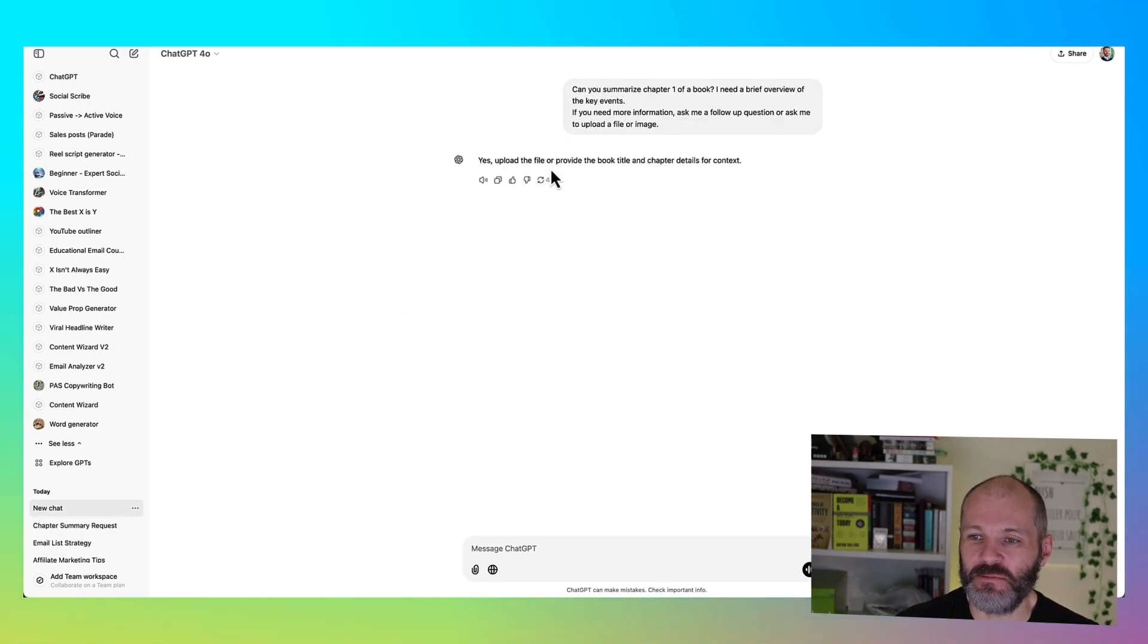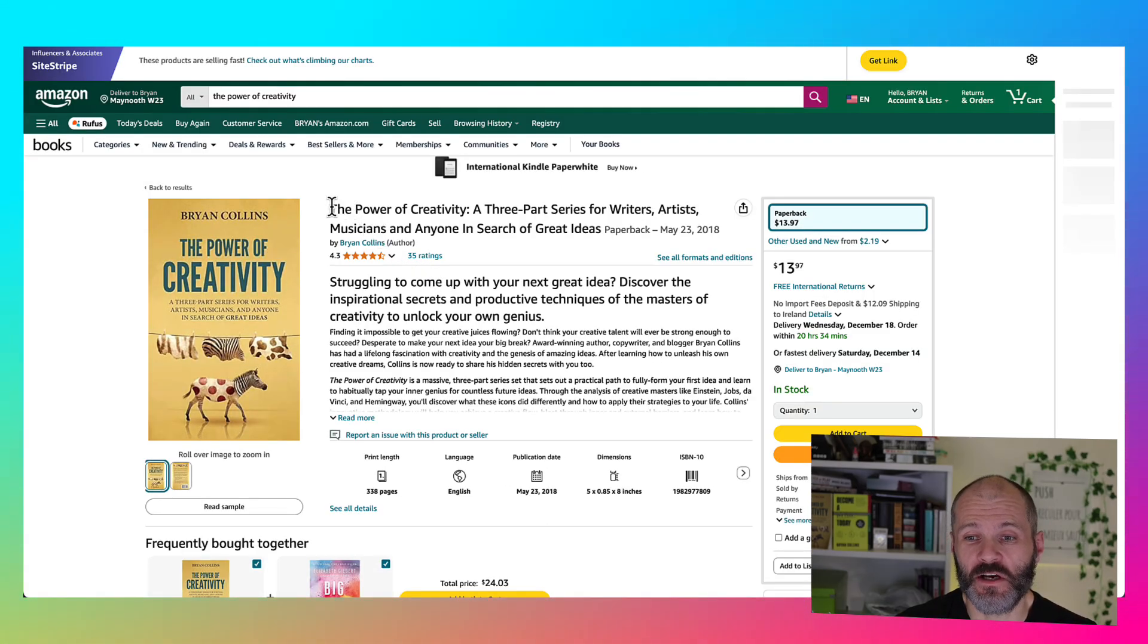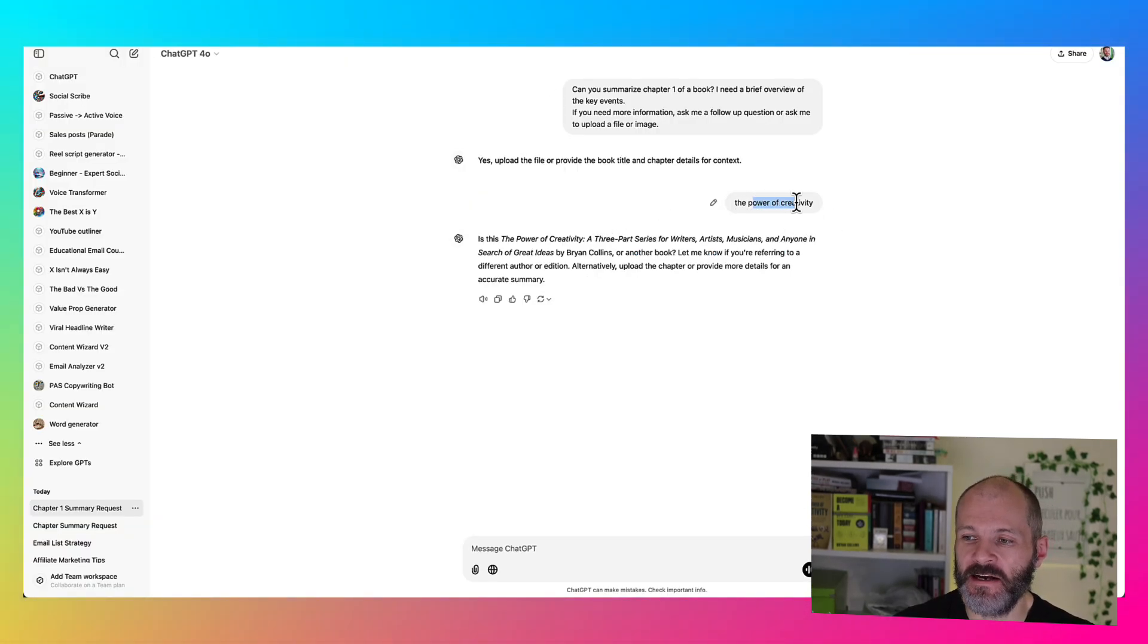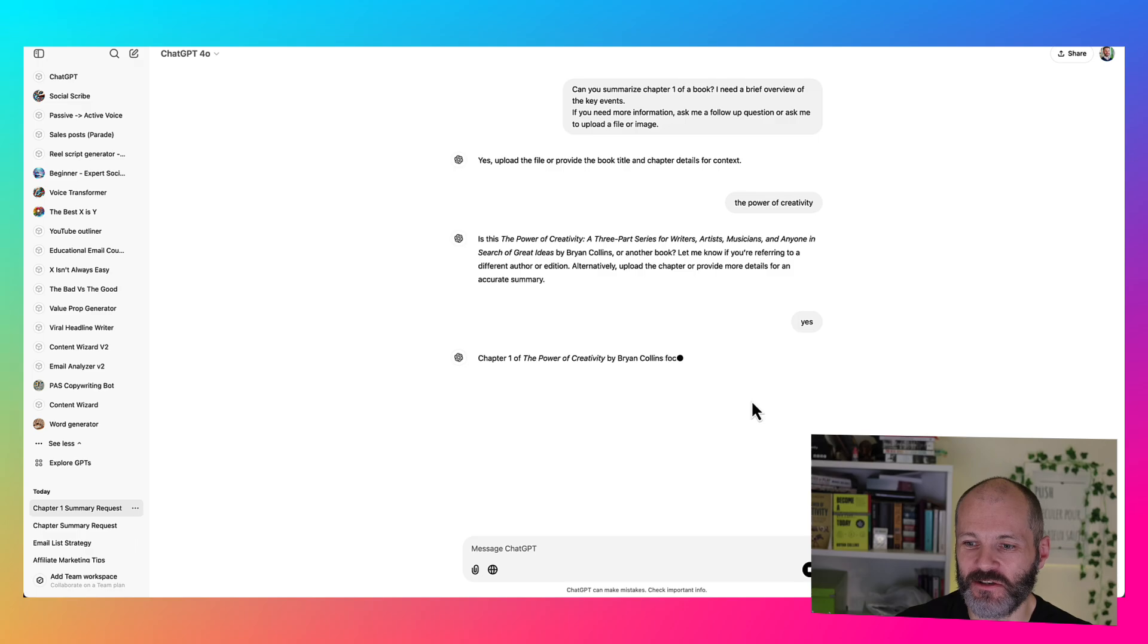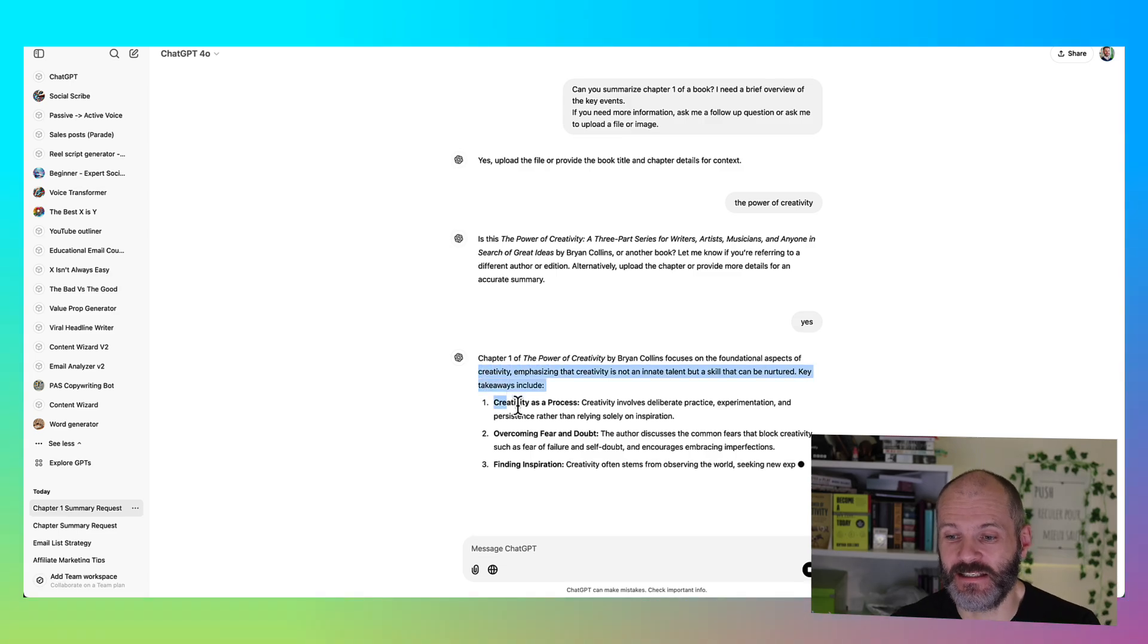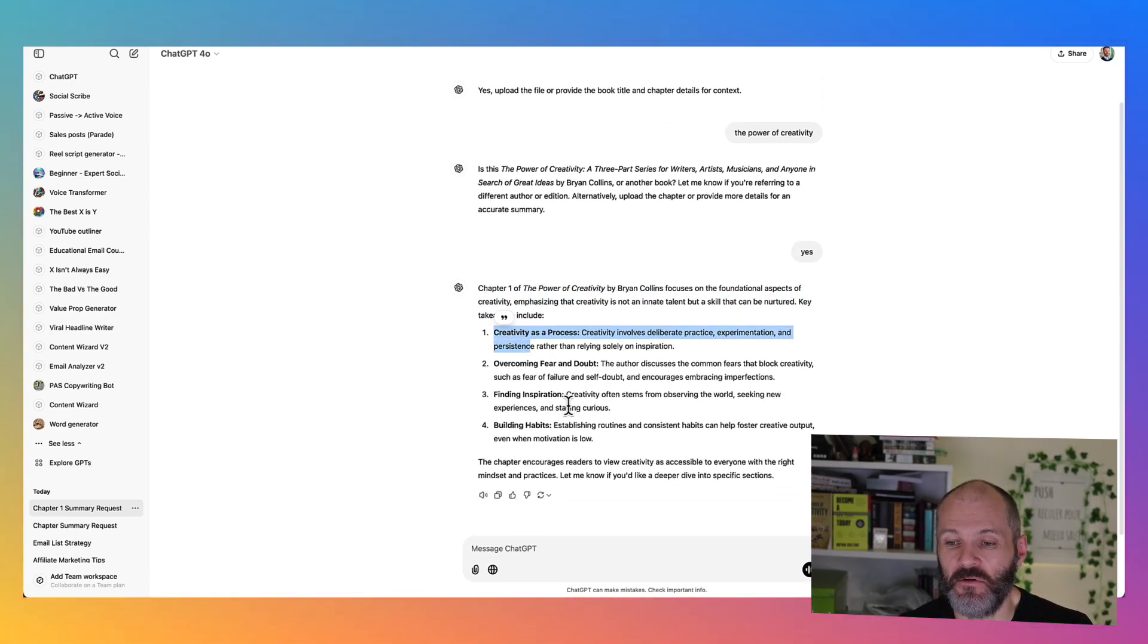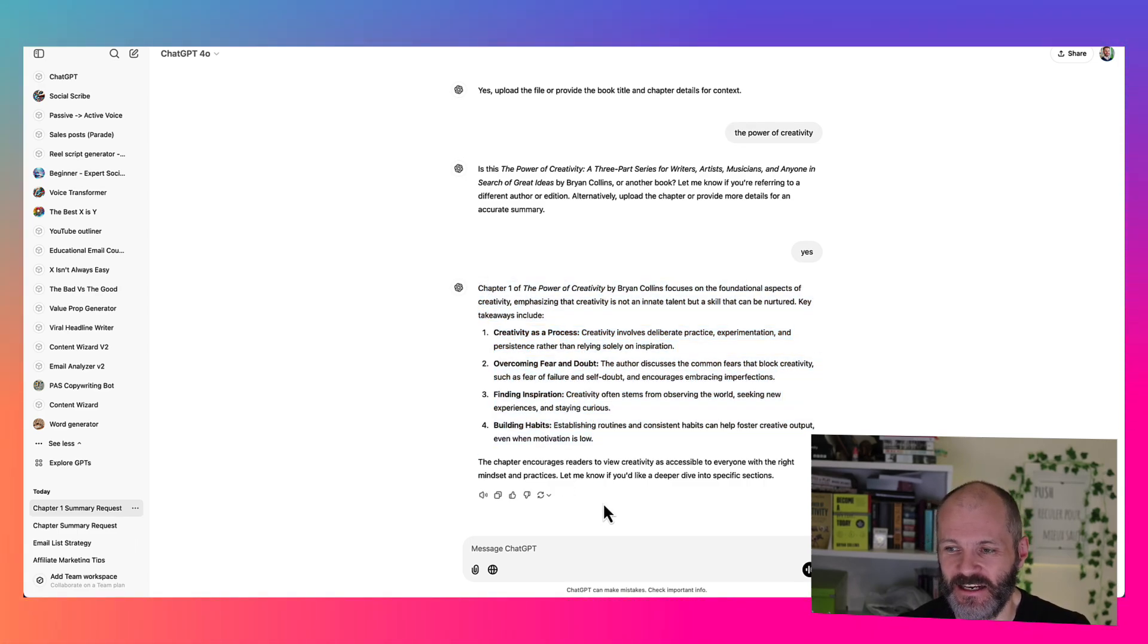So ChatGPT has asked me to upload the file or provide the book title and chapter details for context. Here's a book I wrote a few years ago called The Power of Creativity. It's a three part series for writers, artists and musicians. So I put in this title into ChatGPT and it's found the book in question. So I'm just going to type in yes. I'm quite interested to see what the summary will look like. So it's describing how in chapter one I talk about the foundational aspects of creativity and the different types of creativity that exist.